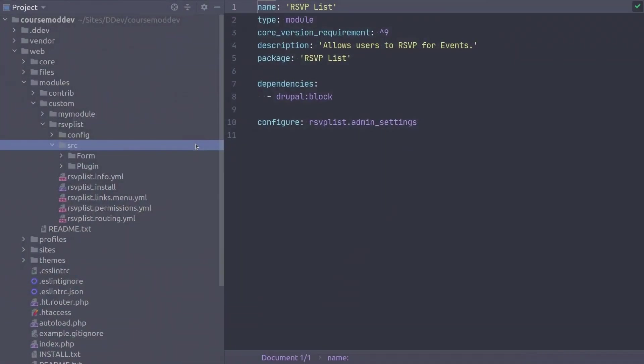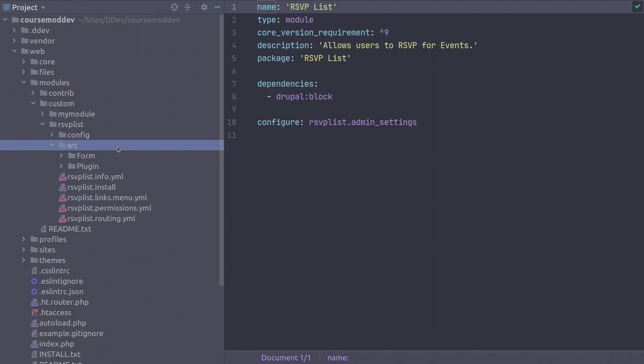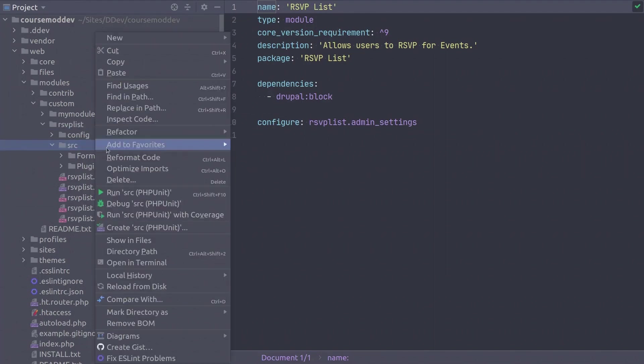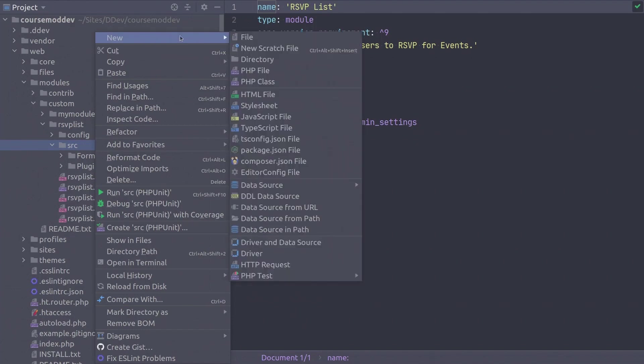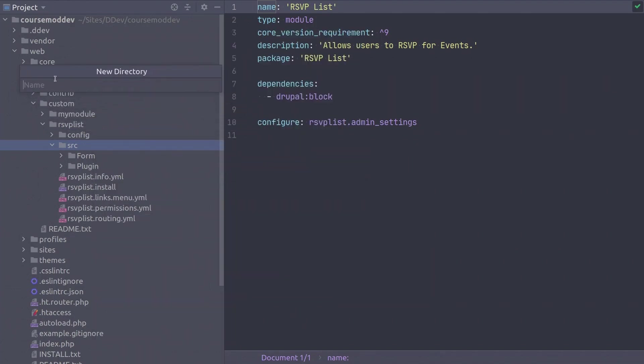Here we go. For custom pages we need to extend the controller base class. As such we need to place the controller in its correct directory under src. So follow along and create a new directory called controller under rsvplist src, controller with a capital C-O-N-T-R-O-L-L-E-R. Nice!